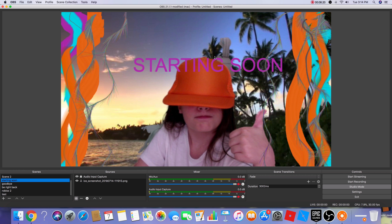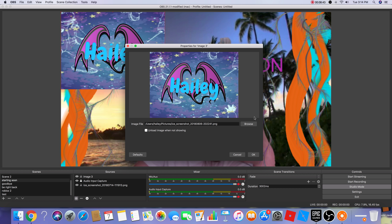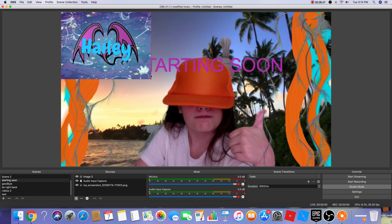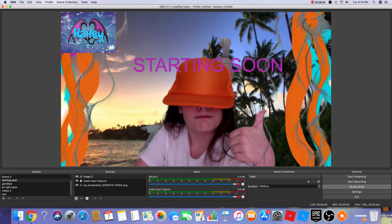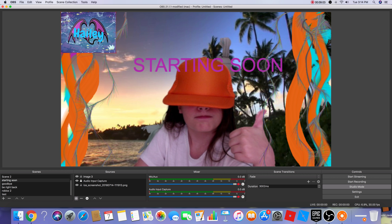The streaming tutorial is going to be a longer video because there are more steps. If you want to add a starting-soon image for your stream, go to Sources and add an Image source. Press OK, then Browse to find your image file in Recent Files, select it, and press Open.